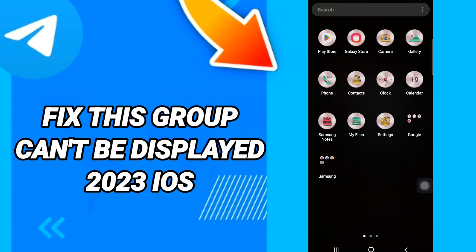Hi everyone, today we will talk about how to fix or solve the Telegram 'this group can't be displayed' error on iOS in 2023.